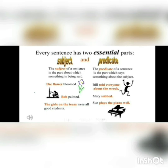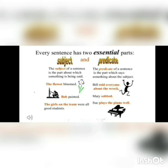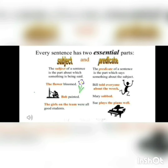Let's look at some examples. 'The flower bloomed.' Here, whom are we talking about? We are talking about the flower, so 'the flower' becomes the subject. What did the flower do? It bloomed, so 'bloomed' becomes the predicate. 'Bill told everyone about the wreck.' Whom are we talking about? We are talking about Bill. What did Bill do? He told everyone that something has been damaged.